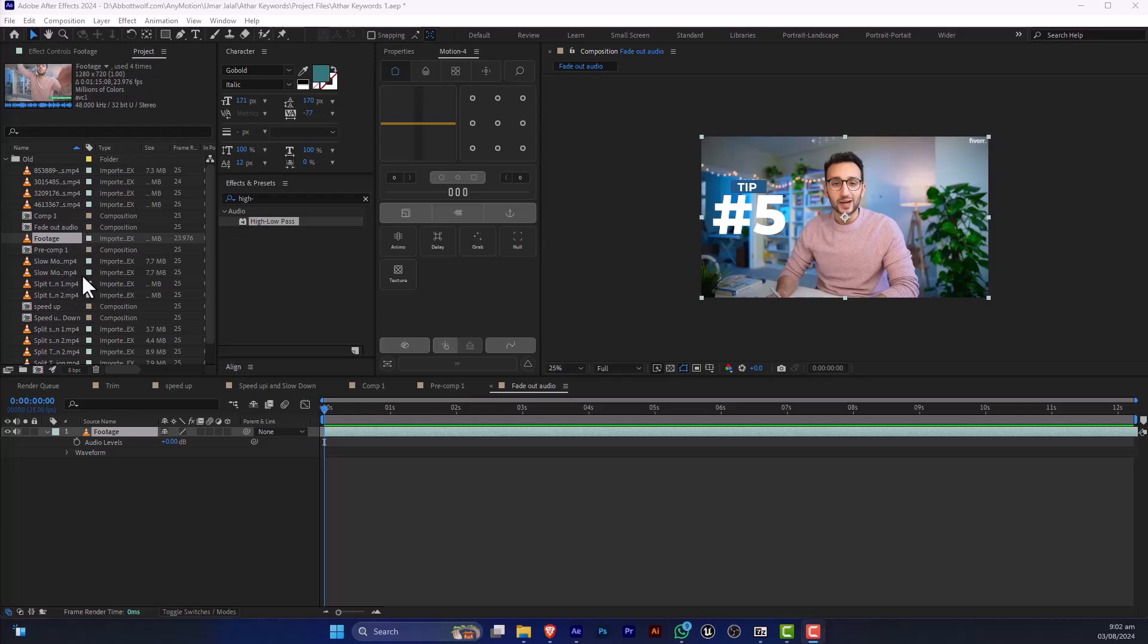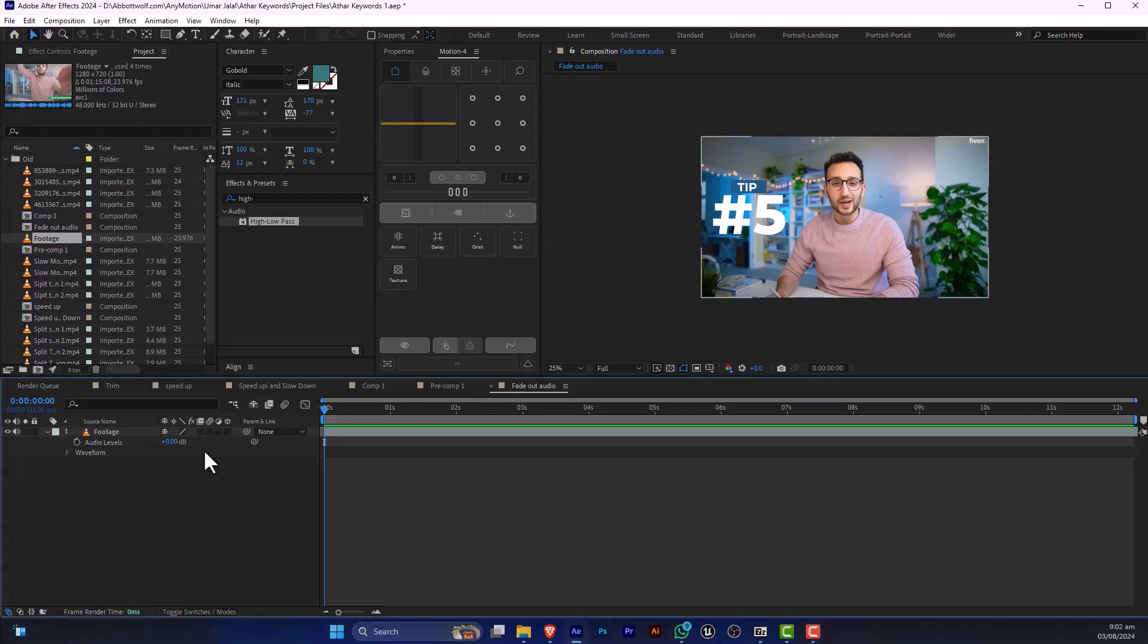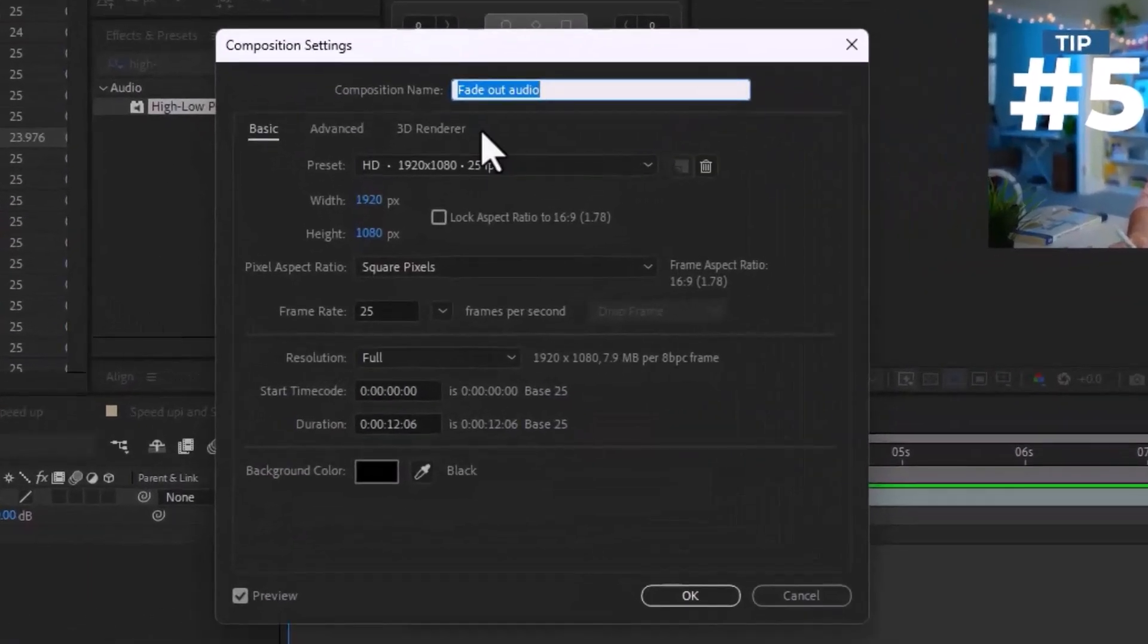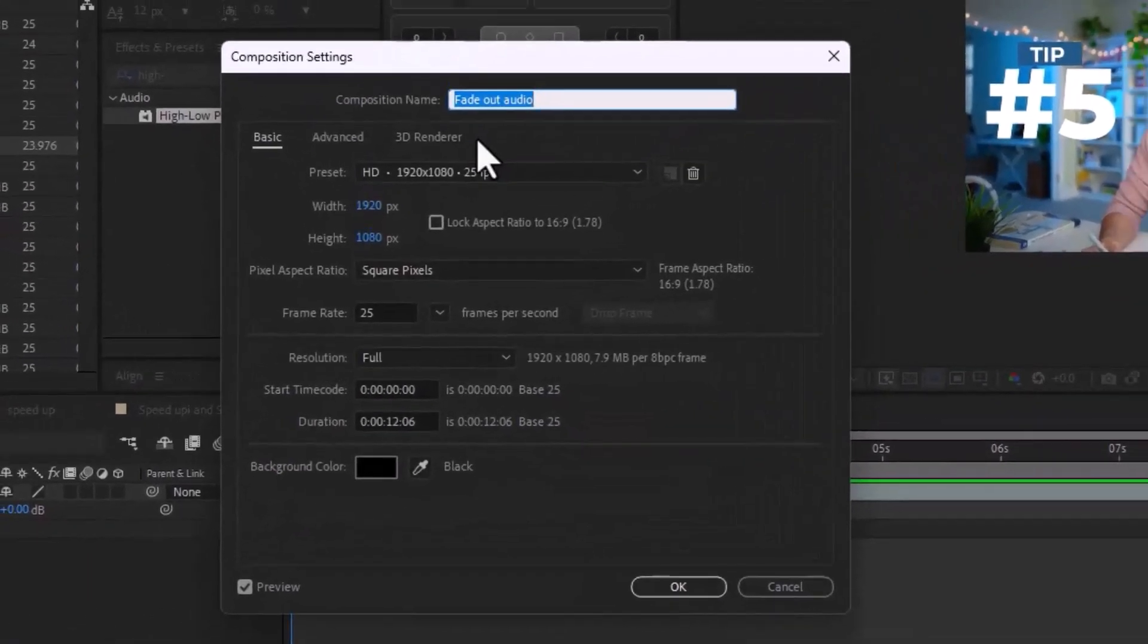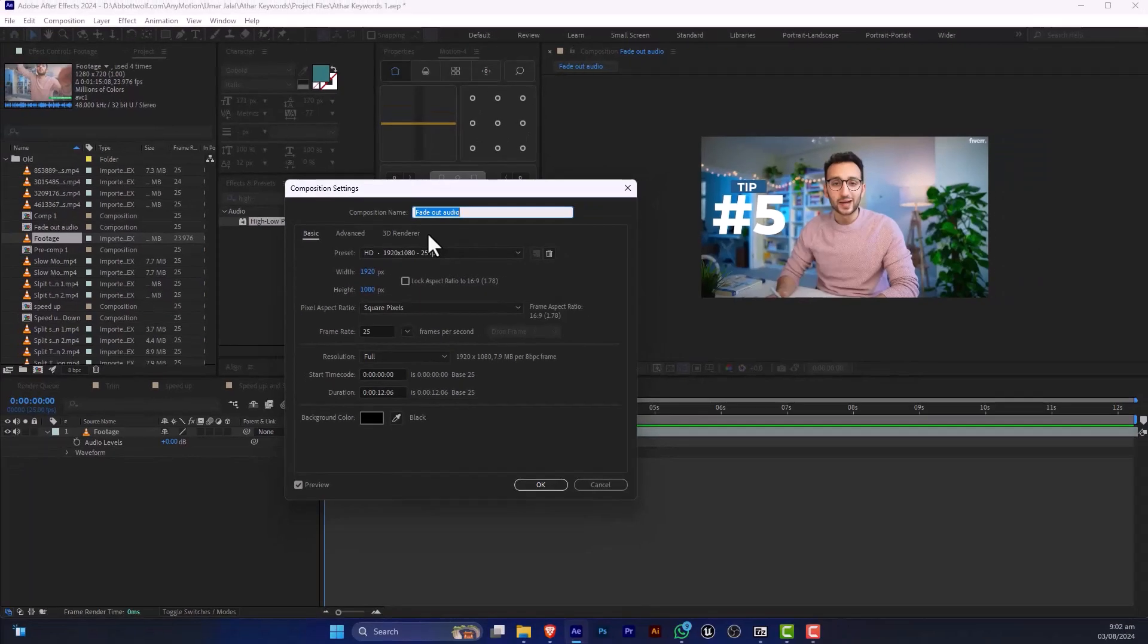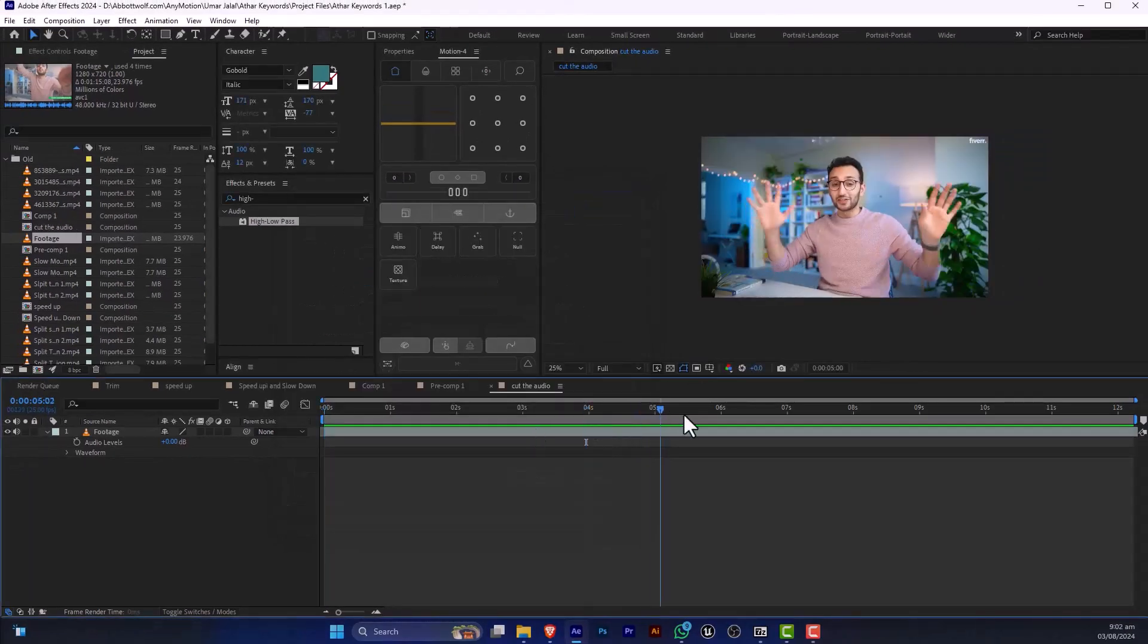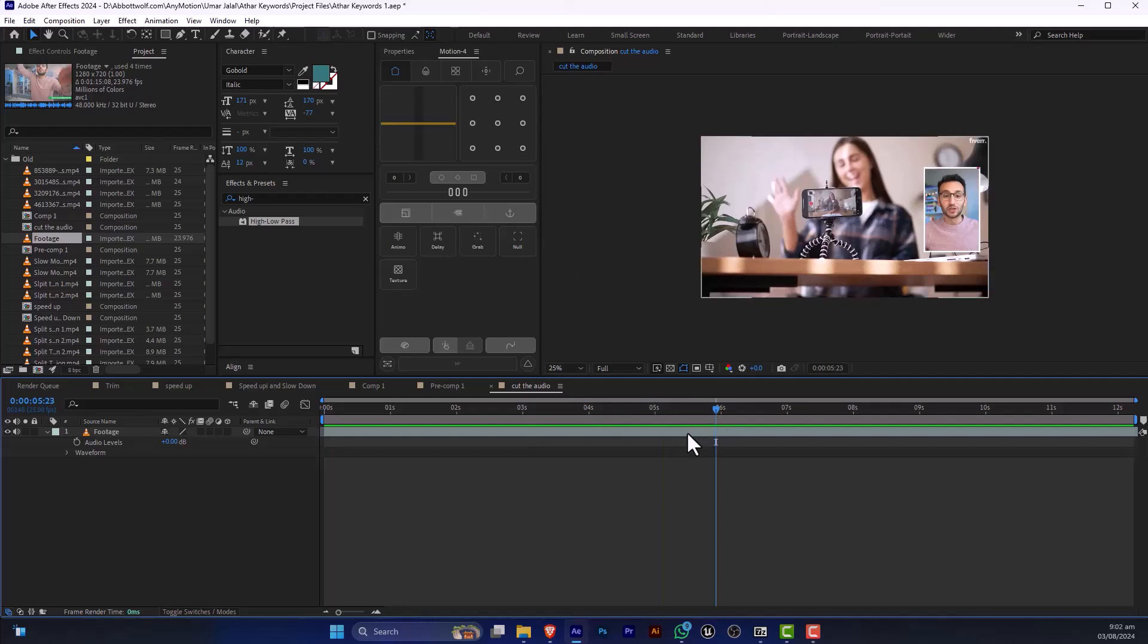You have already put your file in the project section and created the composition. Let's rename this composition by pressing Ctrl+K and here we write 'cut the audio'. After that we are going to select the layer.